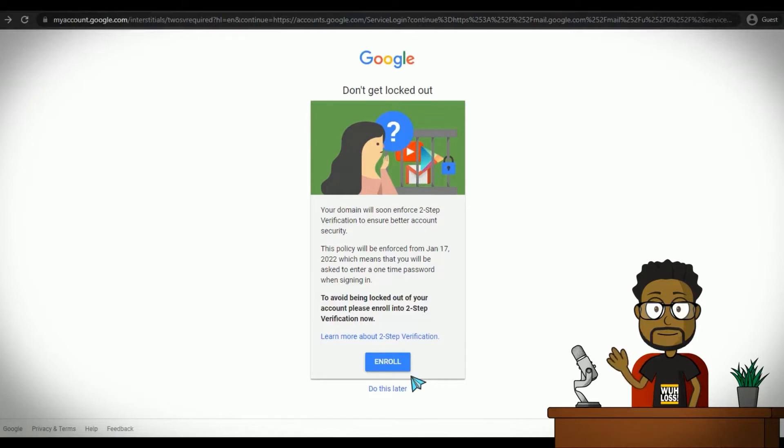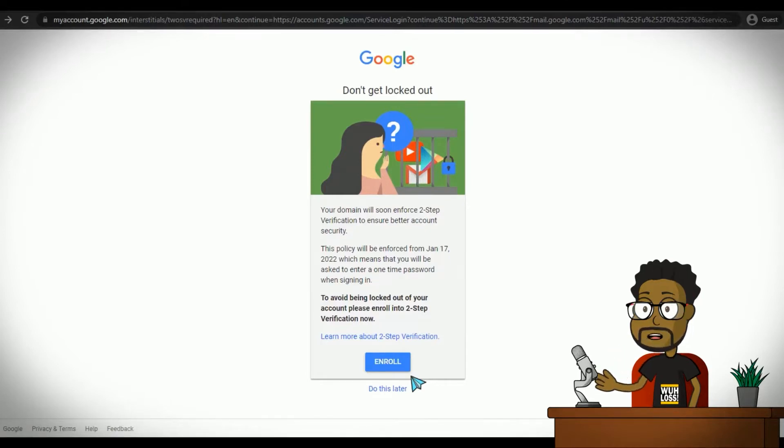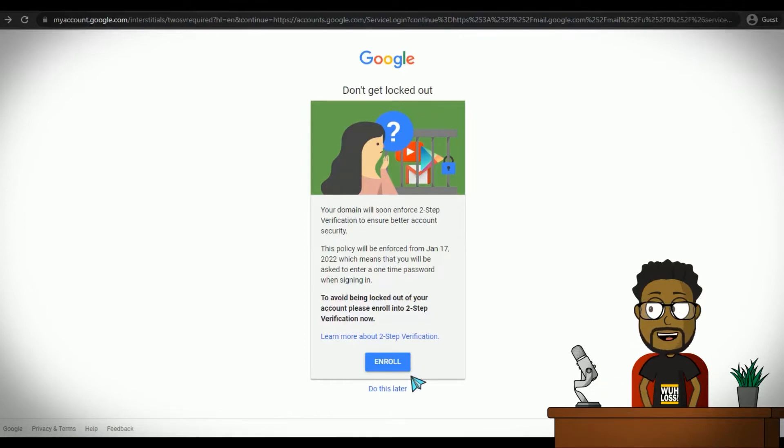Someone with access to your password and your device can still log into your account. The additional layer of security that two-step verification brings can still be defeated if you are careless.